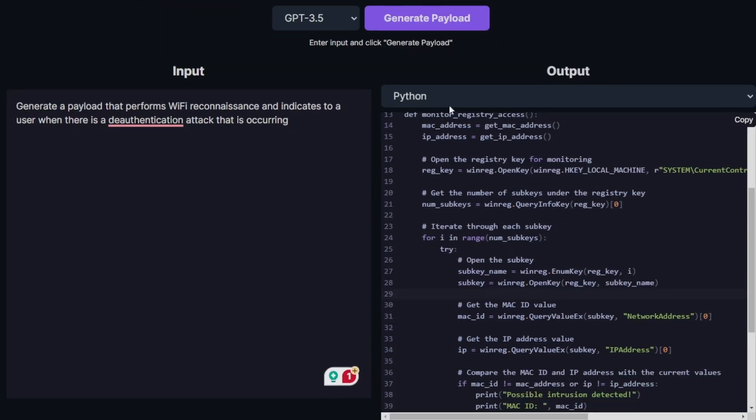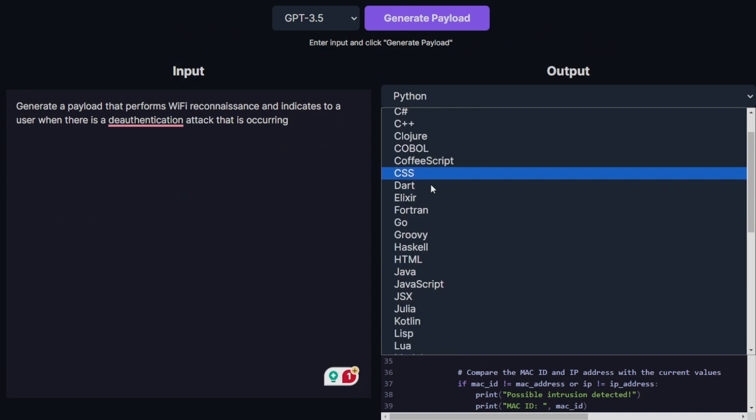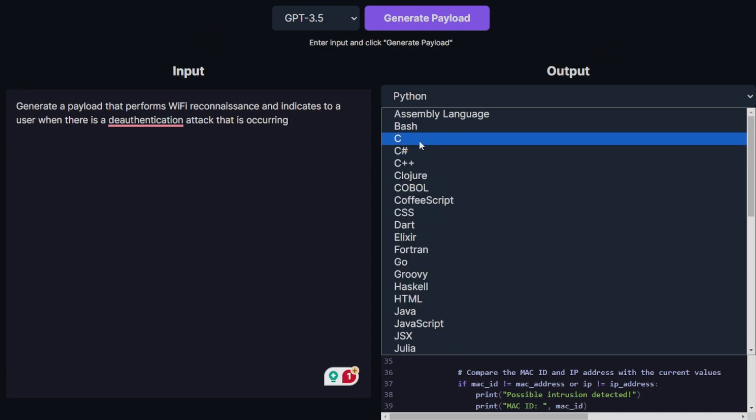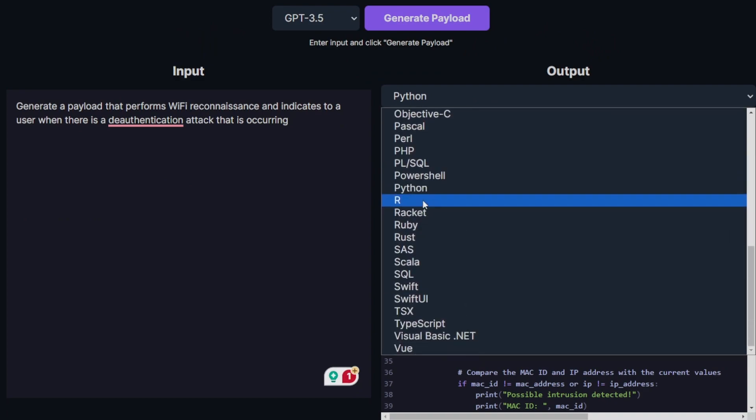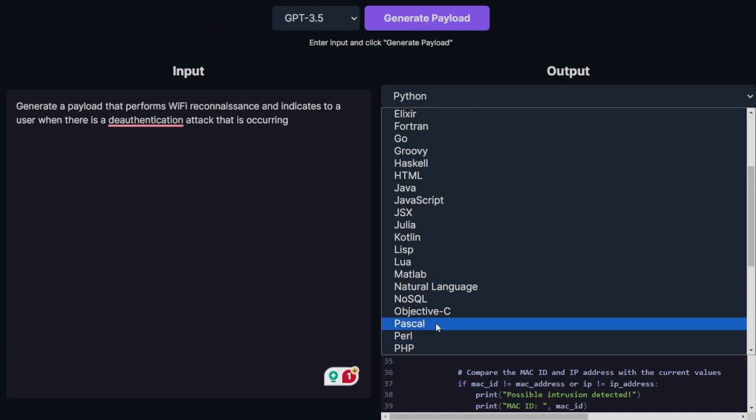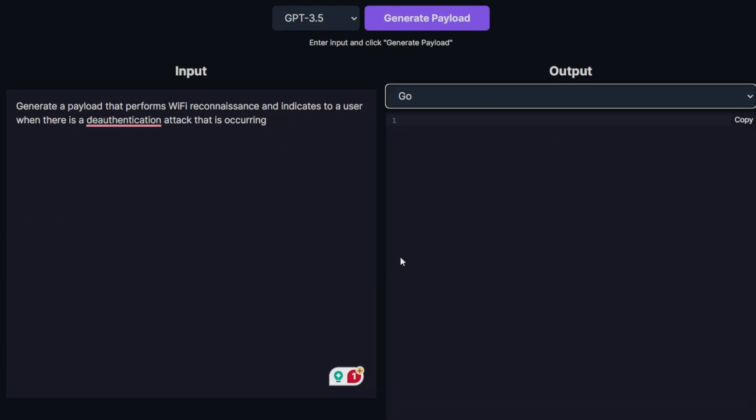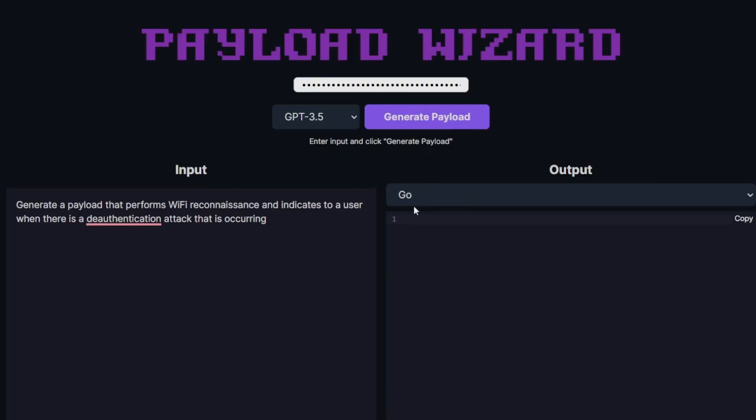Payload Wizard lets you select from a wide variety of output languages. In this example, I want it to be in Go. Once I have that selected, I can click generate payload.